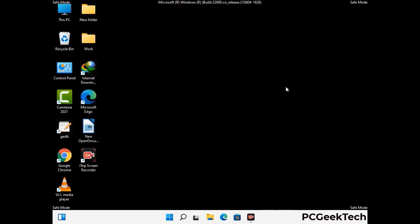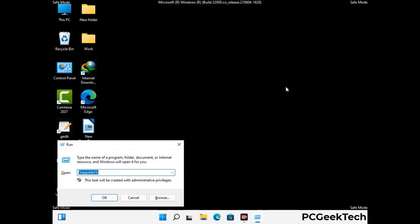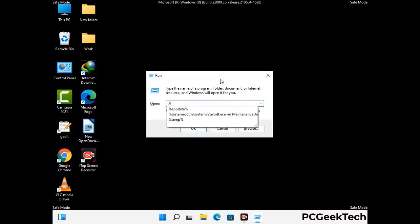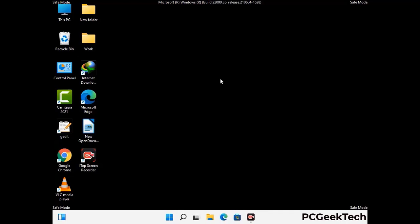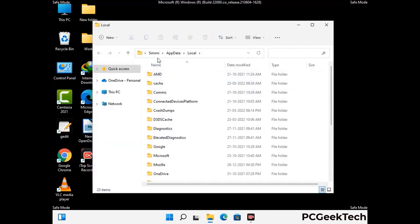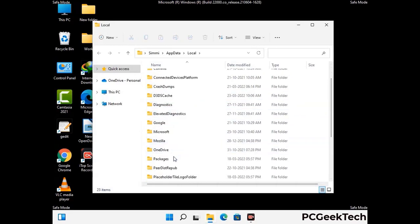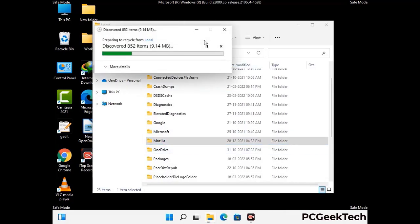Again press Windows and R buttons together on your keyboard to open the run box. Now type in %localappdata% and press Enter. Now find and remove any suspicious files or folders related to the virus. Also look for any files created at the time the virus attacked your PC. Be careful and don't remove any important folder.